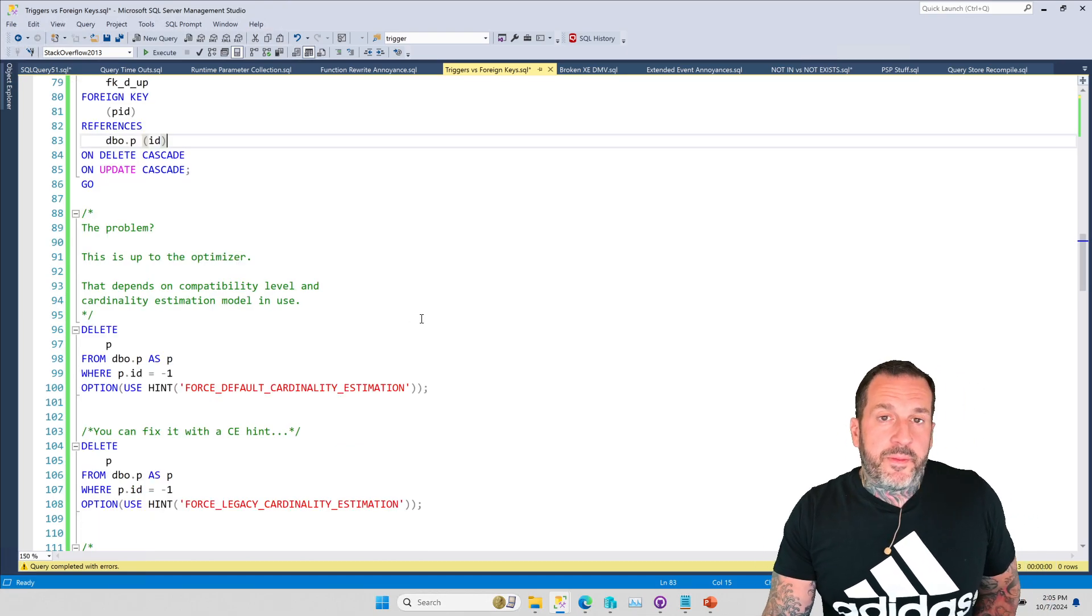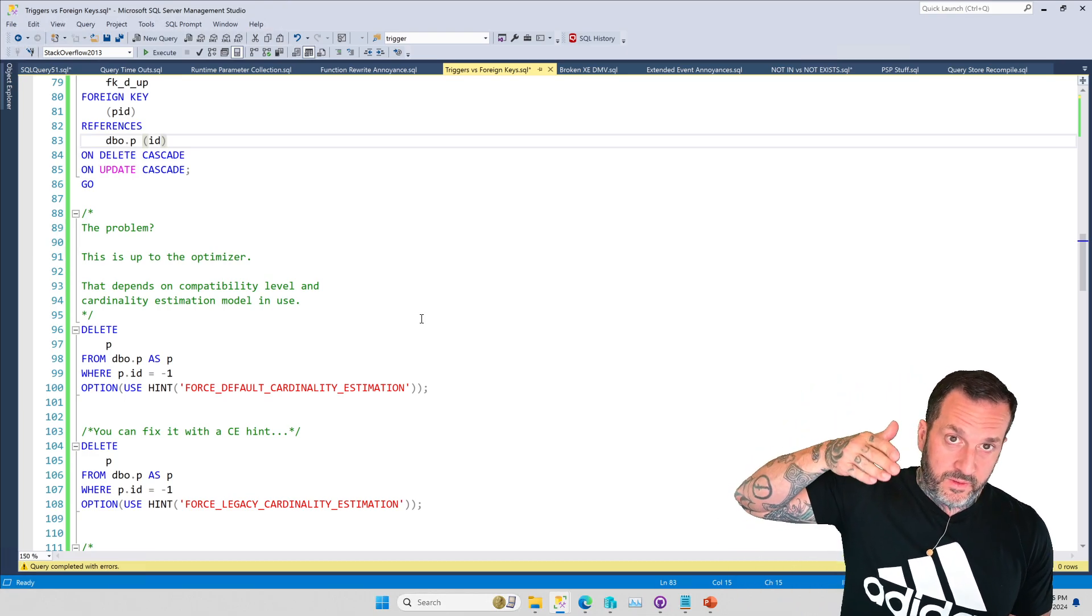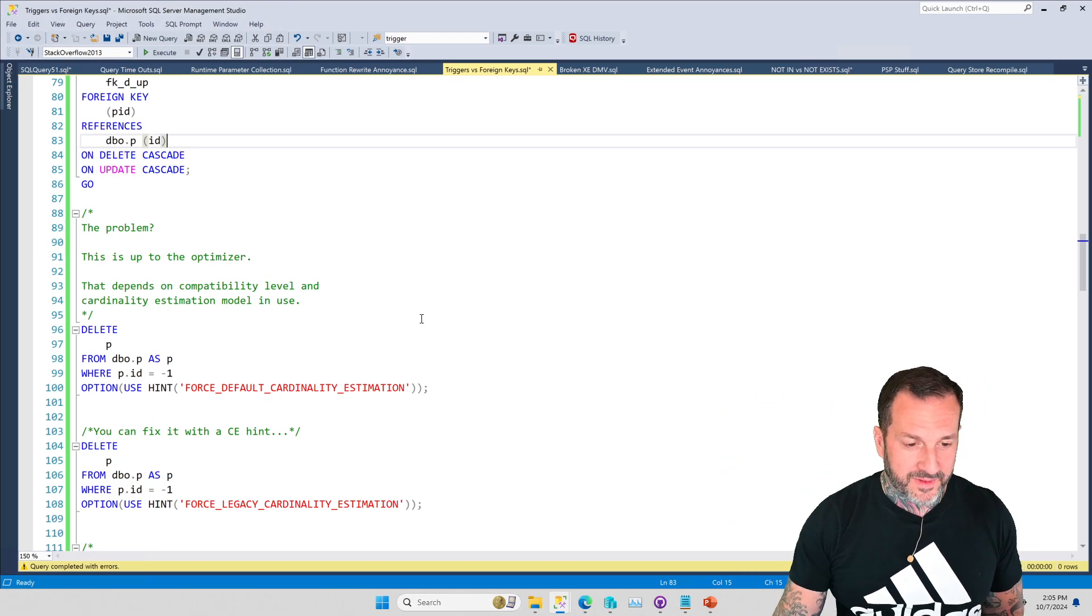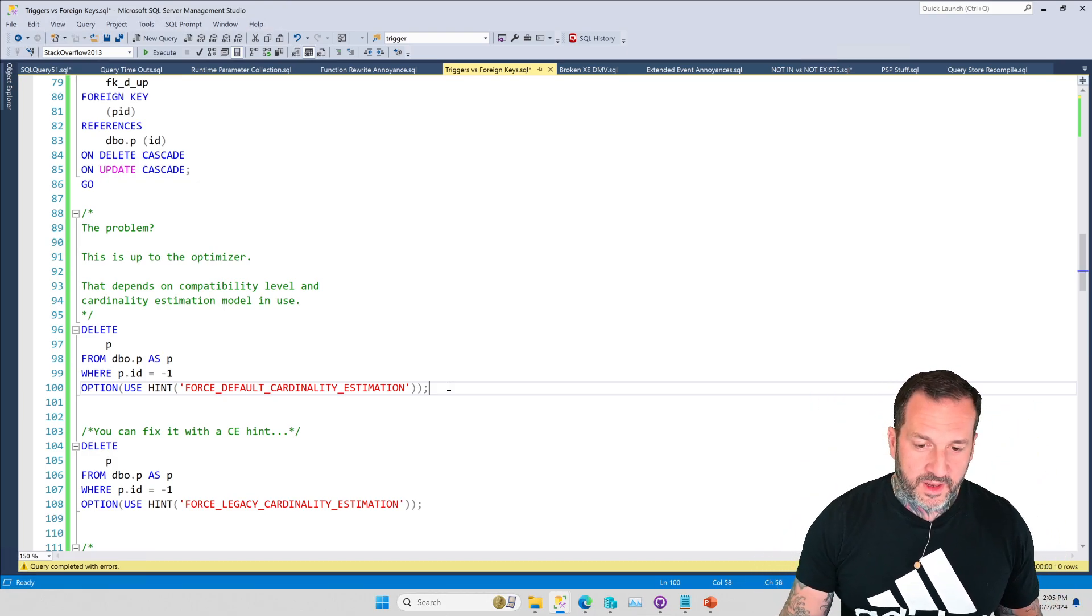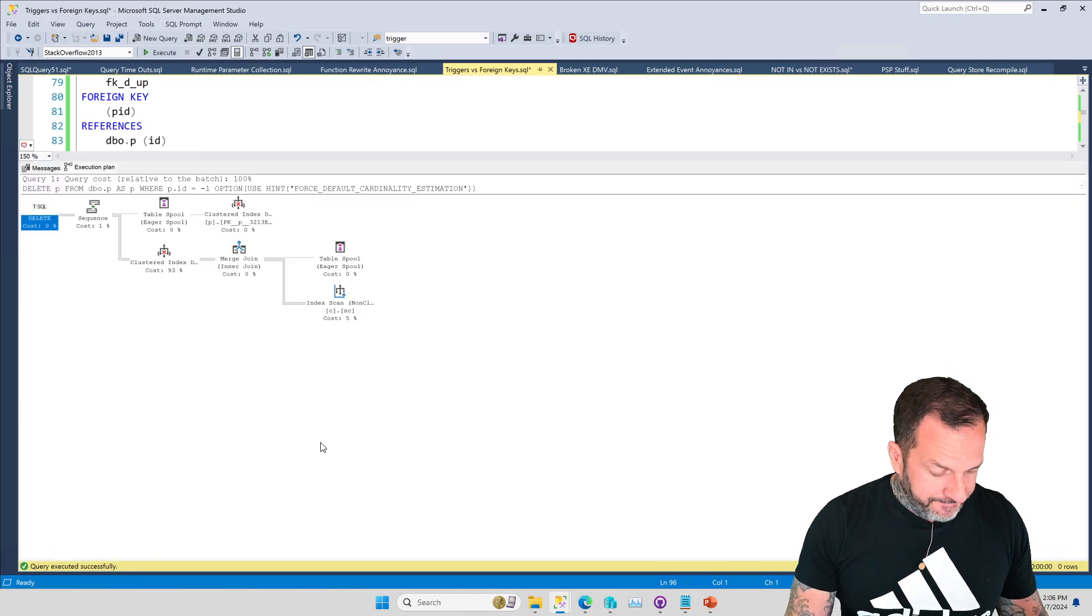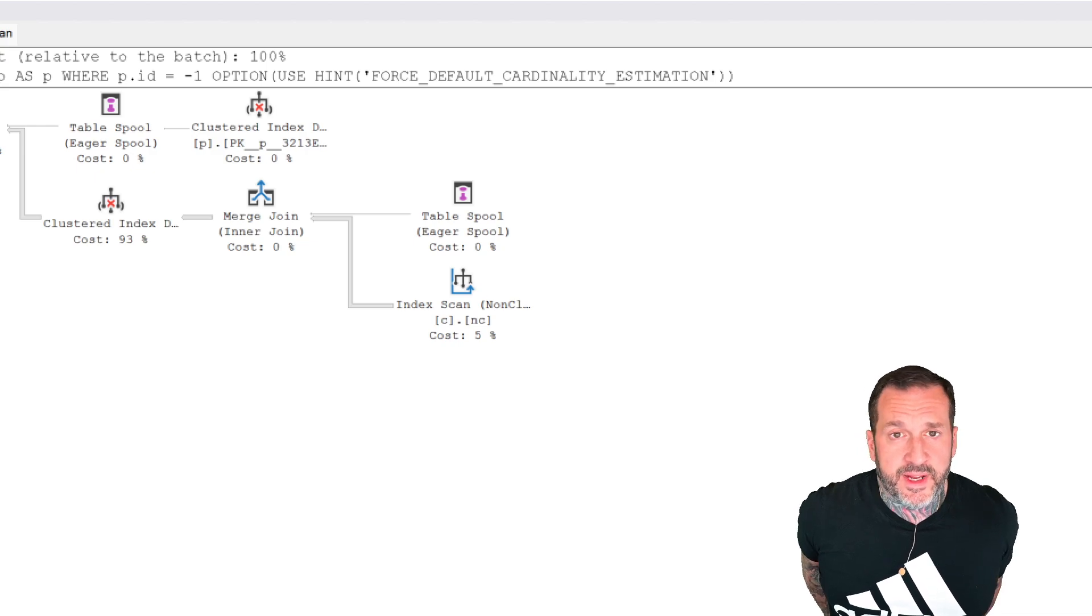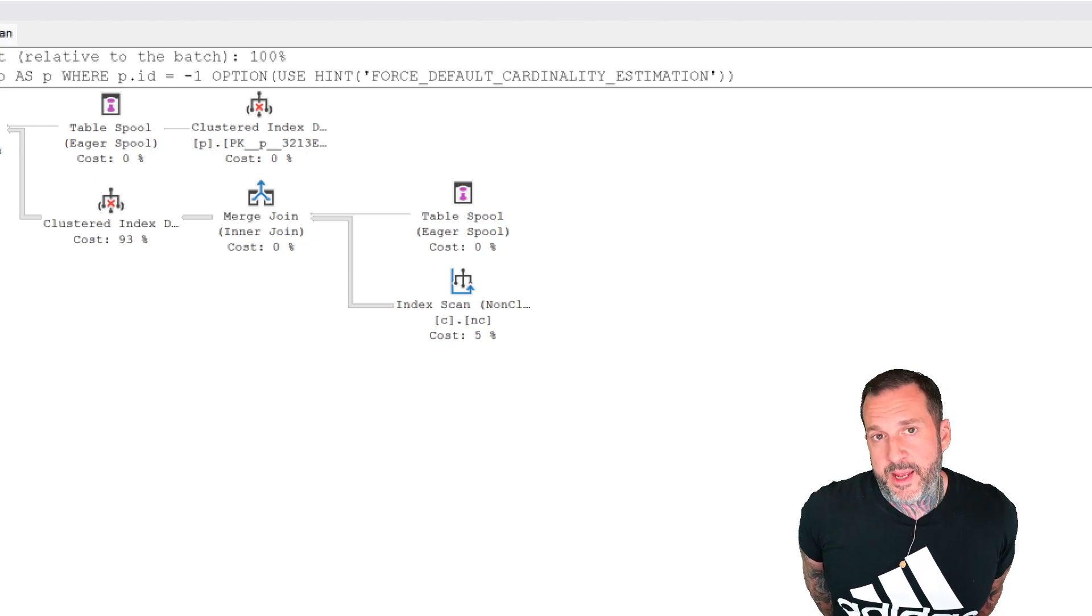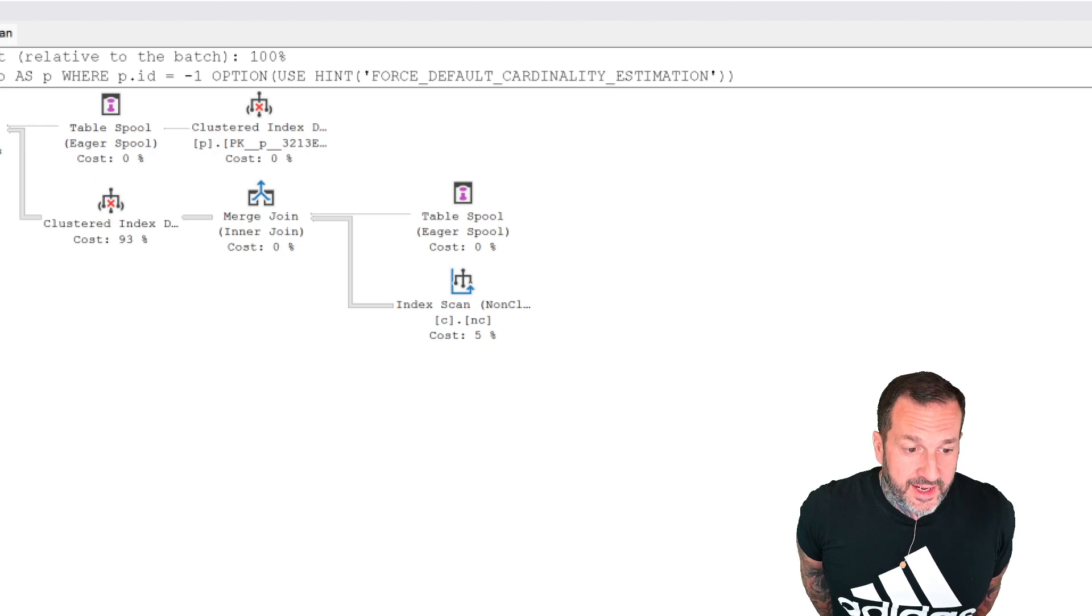This is the problem that Forrest ran into. And this is a problem that I see a lot more people running into as they start flipping to higher compatibility levels and start succumbing to like Oregon Trail style, succumbing to the new cardinality estimator. So what I'm going to do is force the default with endless air quotes cardinality estimator. That's the new one. And what you'll see is a plan that looks like this. And this is not the kind of plan that you want to see when you are validating your foreign keys. This is a very bad plan for foreign key validation.